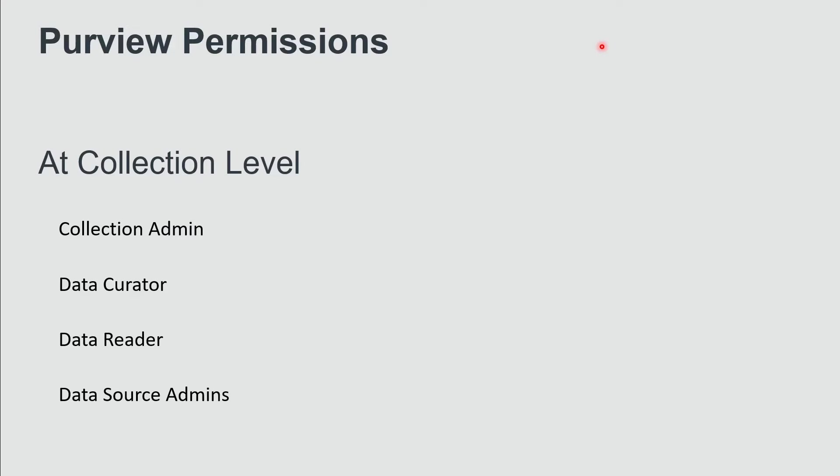There are four permission levels available as of today. Collection administrators are able to do everything within the collection level. Data curators are there to edit, add, and modify data classifications and edit data assets. Data readers are here to read and get view-only access to assets within your collection. And data source administrators are there to create sources and configure scans. So different roles and different levels where those roles can be applied.